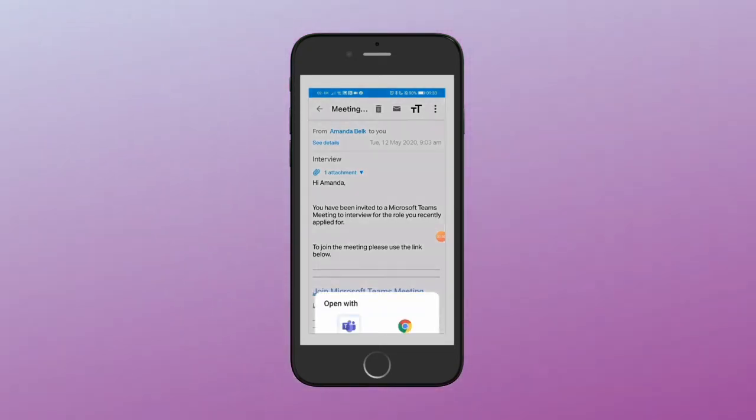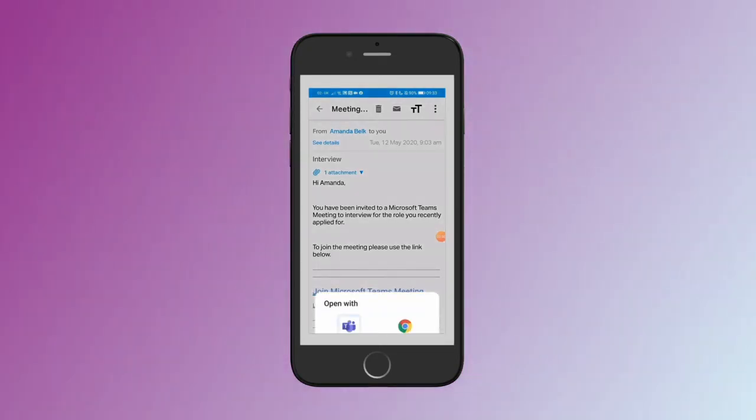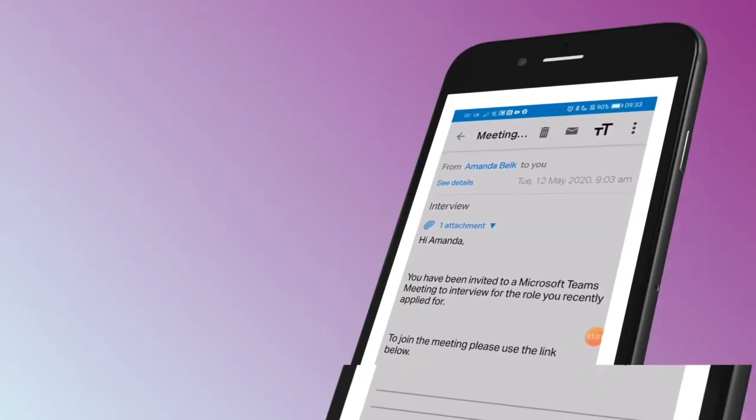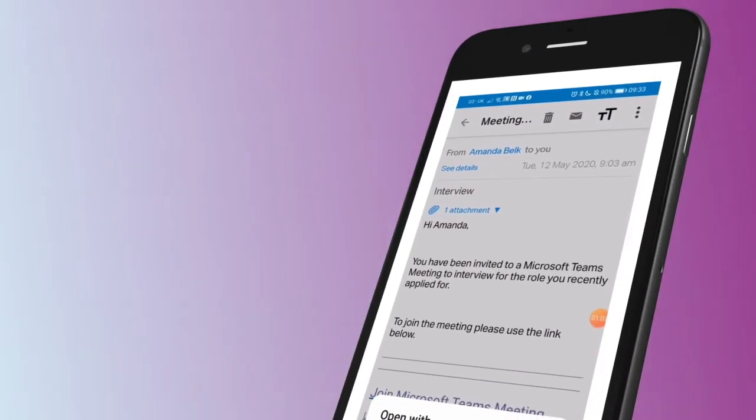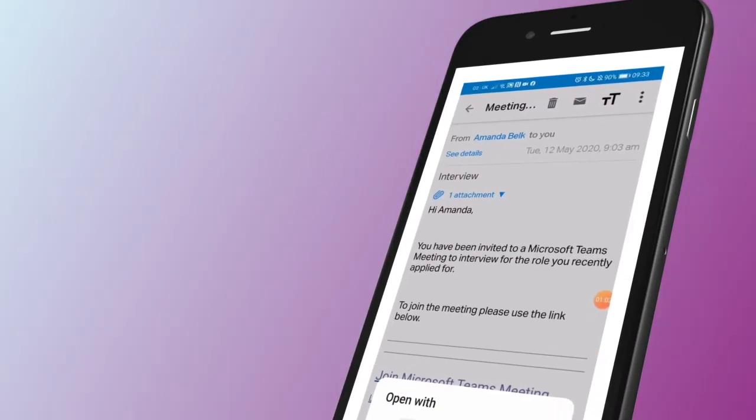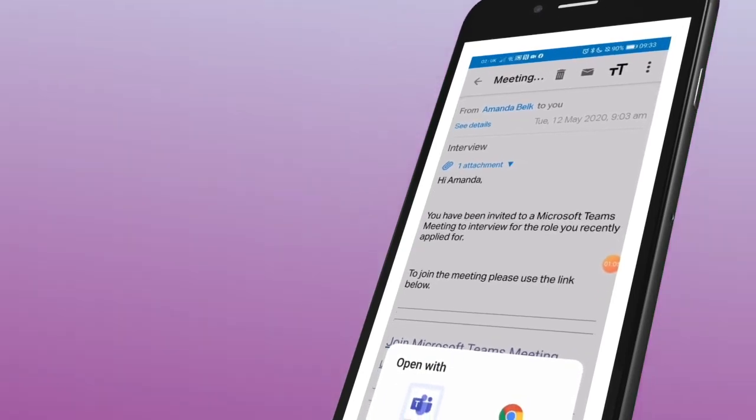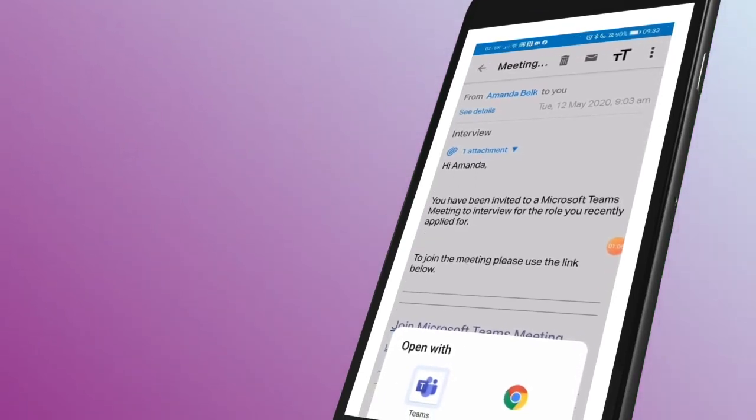It's going to give you the option to either join using the app or join using online. For the purpose of this, I'm going to do the app.